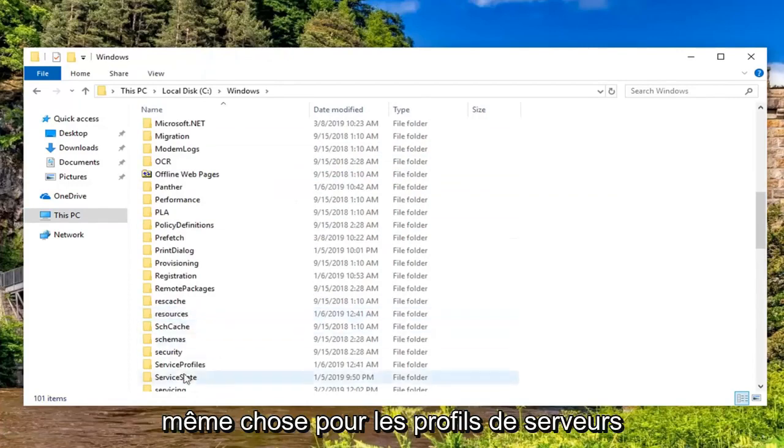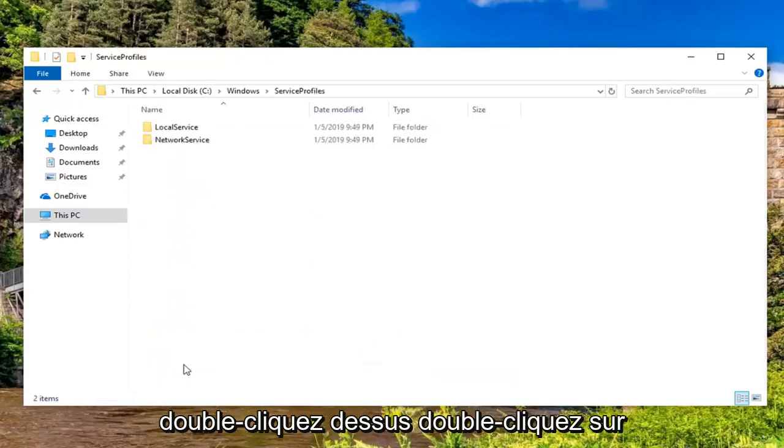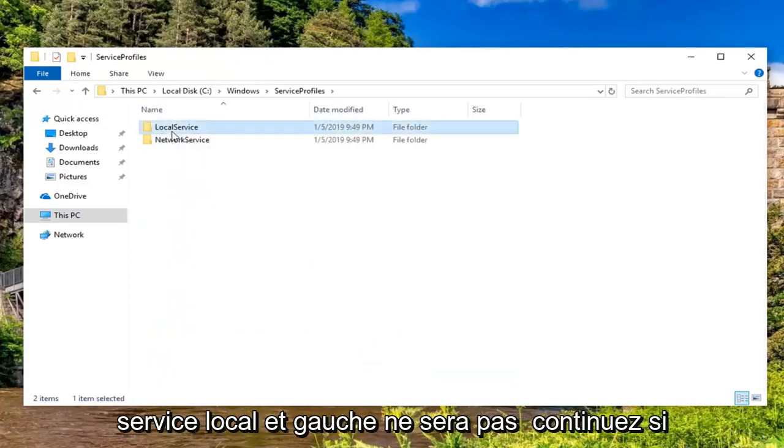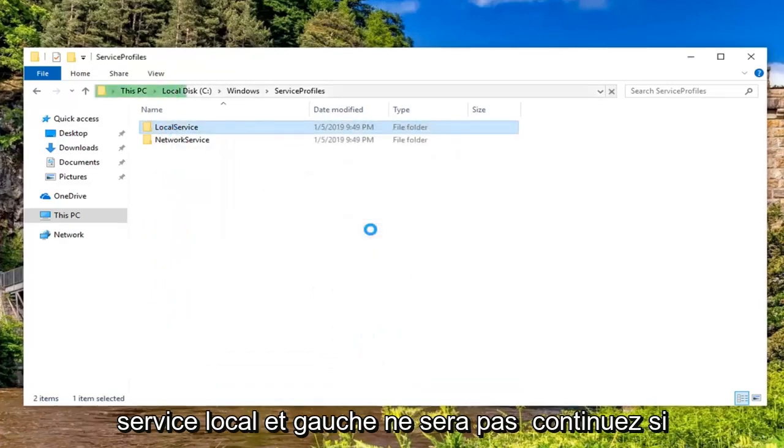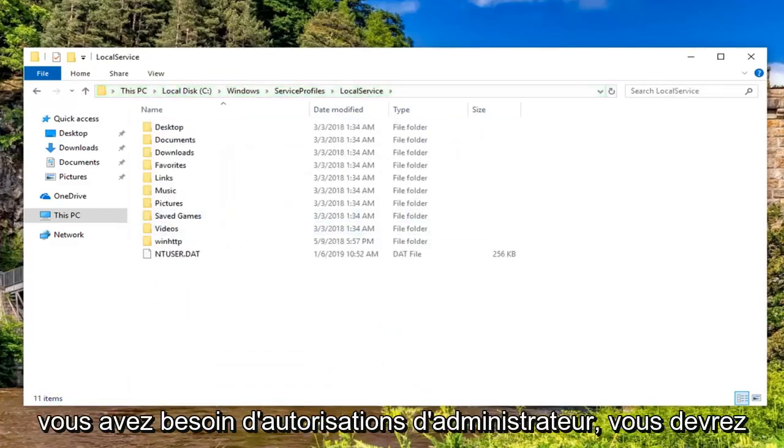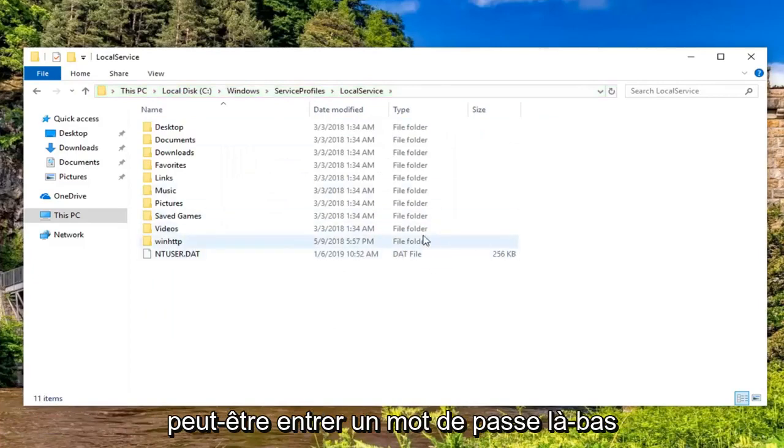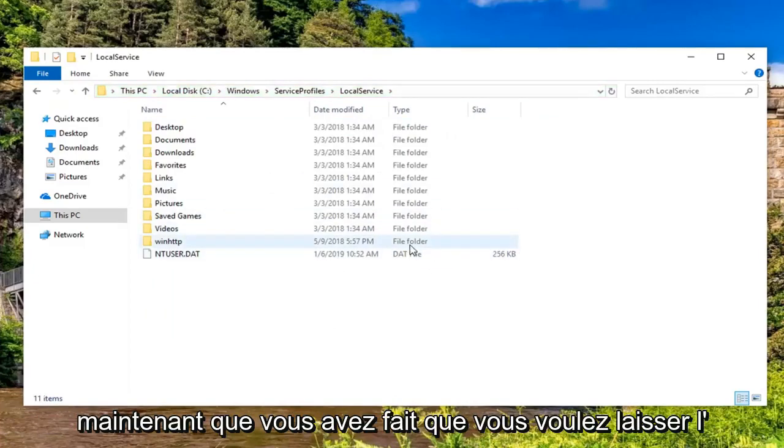Do the same thing for ServiceProfiles—double click on that. Double click on LocalService and left click on Continue. If you need administrator permissions, you might have to enter your password there.